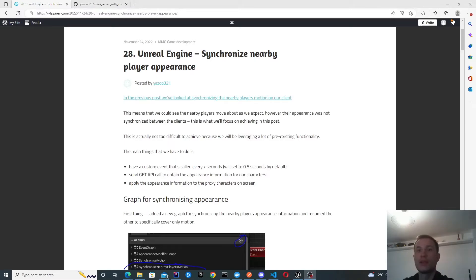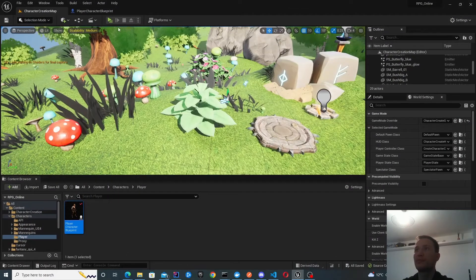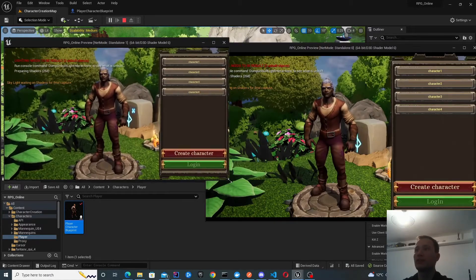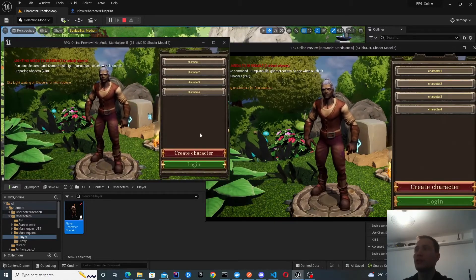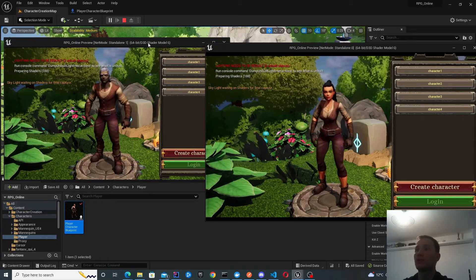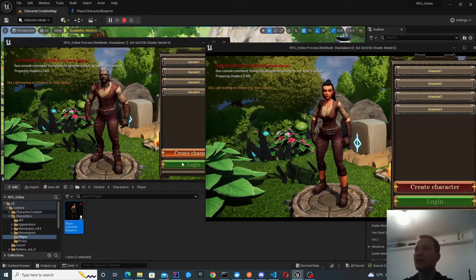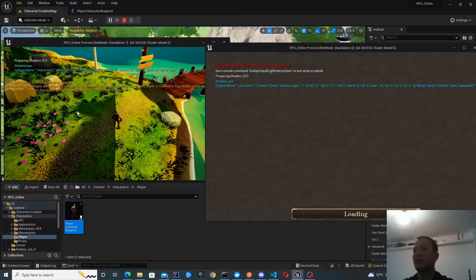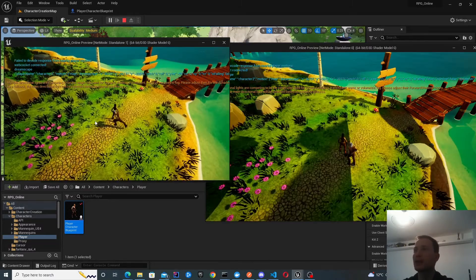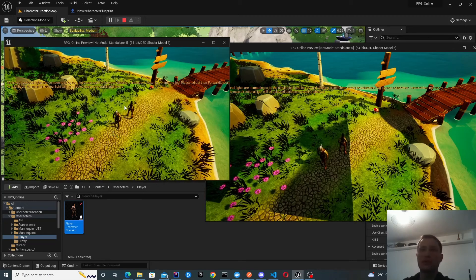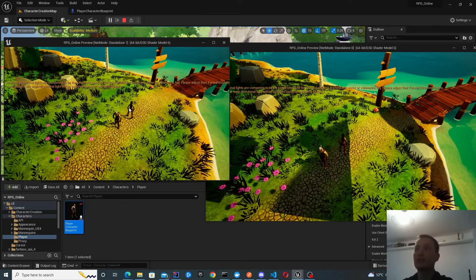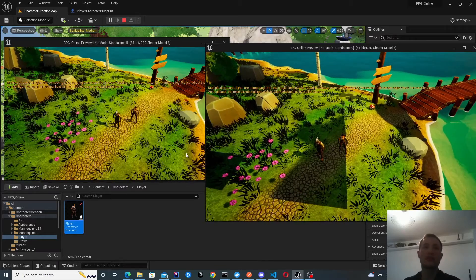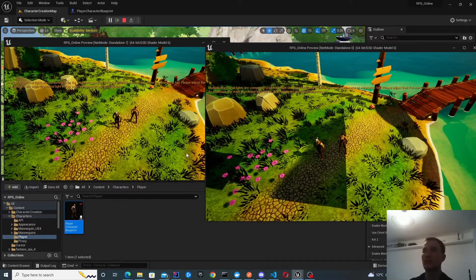Let's get started with the demo. We're going to look at logging into two different characters across two clients. We've got the character selection screen, and we'll log in as character one on one screen and character two on the other. You can see the appearance is different here, and we want to make sure that appearance is synchronized between the two clients. You may have noticed it flickered between the default appearance to what is the correct appearance.